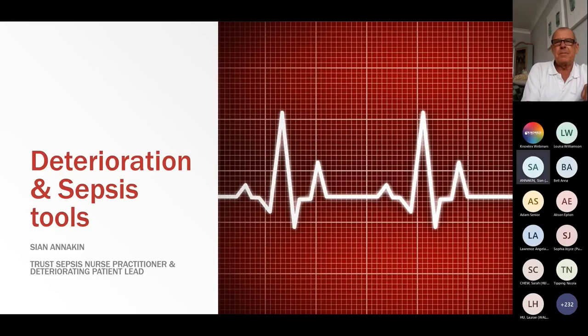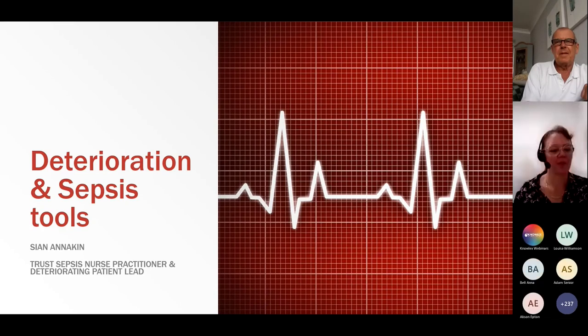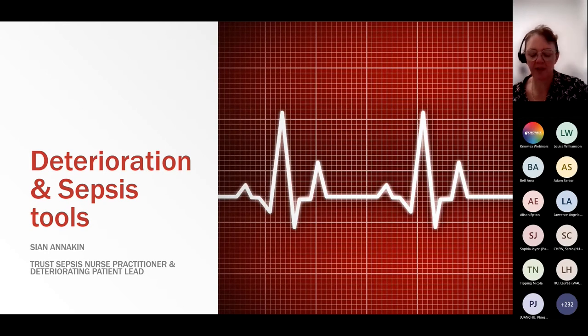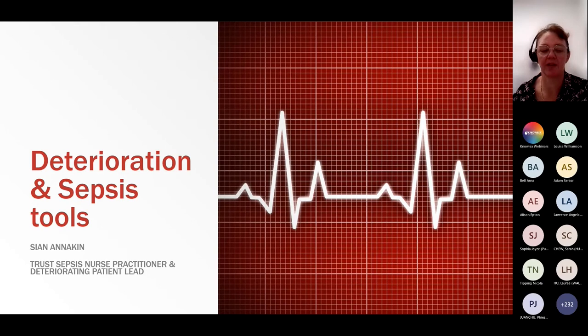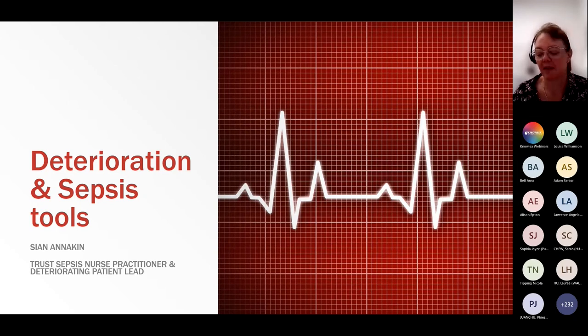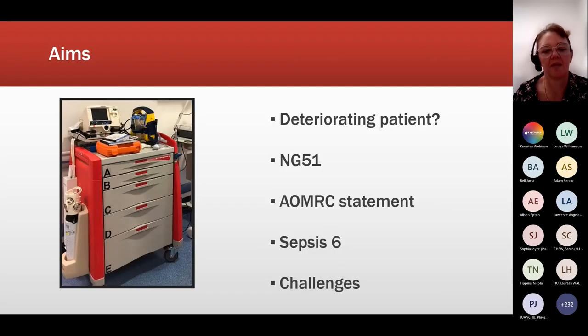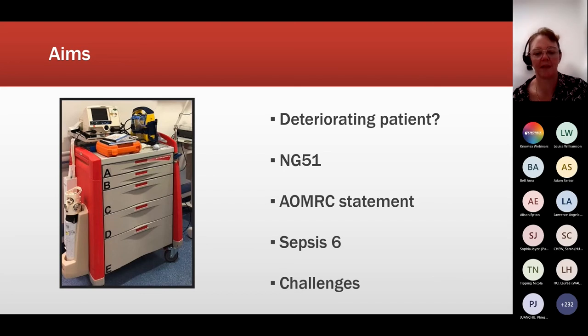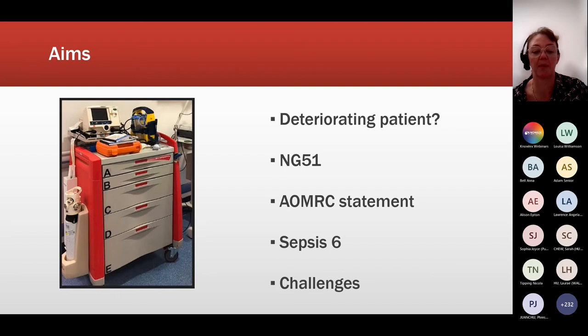Let's bring in Sian Anakin, Deteriorating Patient Lead at Russell Hall Hospital in the West Midlands, and also UK Sepsis Practitioner Forum communications officer. Ron has already mentioned the joint statement from the UK Sepsis Trust. I'd like to consider the human element of what we do with the deteriorating patient—how we bring NICE guideline NG51 or the AMRC statement into line with the Sepsis-6 on the shop floor, and the challenges that involves.